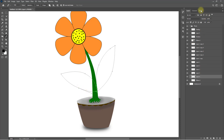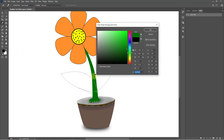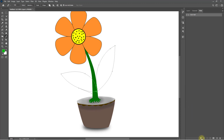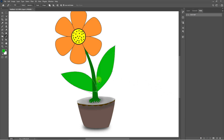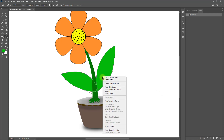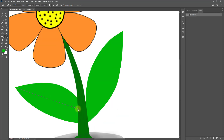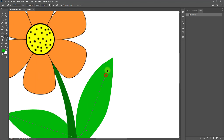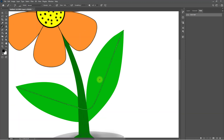Now go to the path, select the color green, and click OK. Click here to fill foreground, then right-click and delete the path. You can also right-click and delete the path when finished.